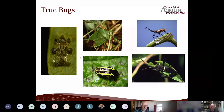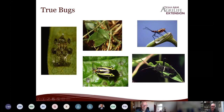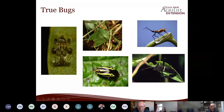Lace bugs are true bugs with piercing, sucking mouthparts. They look like they're made out of little shiny plexiglass panels with black, gray, and brown markings. Find a sycamore with bronze leaves right now, turn the leaves upside down, and you'll see a lot of them — they're really hammering sycamores this time of year. Stink bugs and leaf-footed bugs are also true bugs. A leaf-footed bug nymph without wings yet is easy to control — just knock them into a pail of soapy water because they can't fly away.